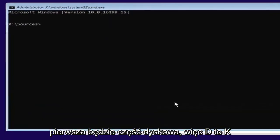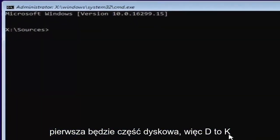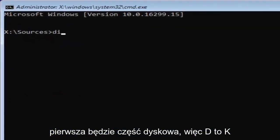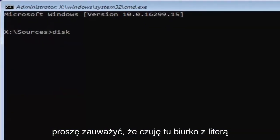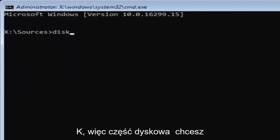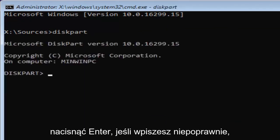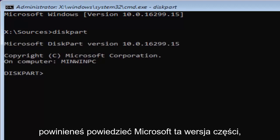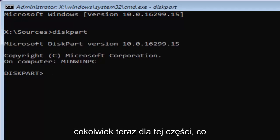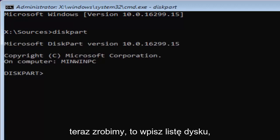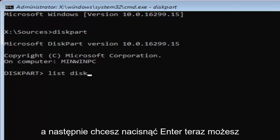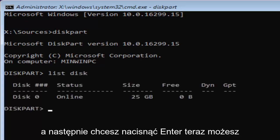The first one will be diskpart, so D-I-S-K. Please note I'm spelling disk with a K here. So diskpart, P-A-R-T. Then you want to hit enter. If you typed in correctly, it should say Microsoft diskpart, version, whatever. Now for diskpart, what we're going to do now is type in list disk. Then you want to hit enter.